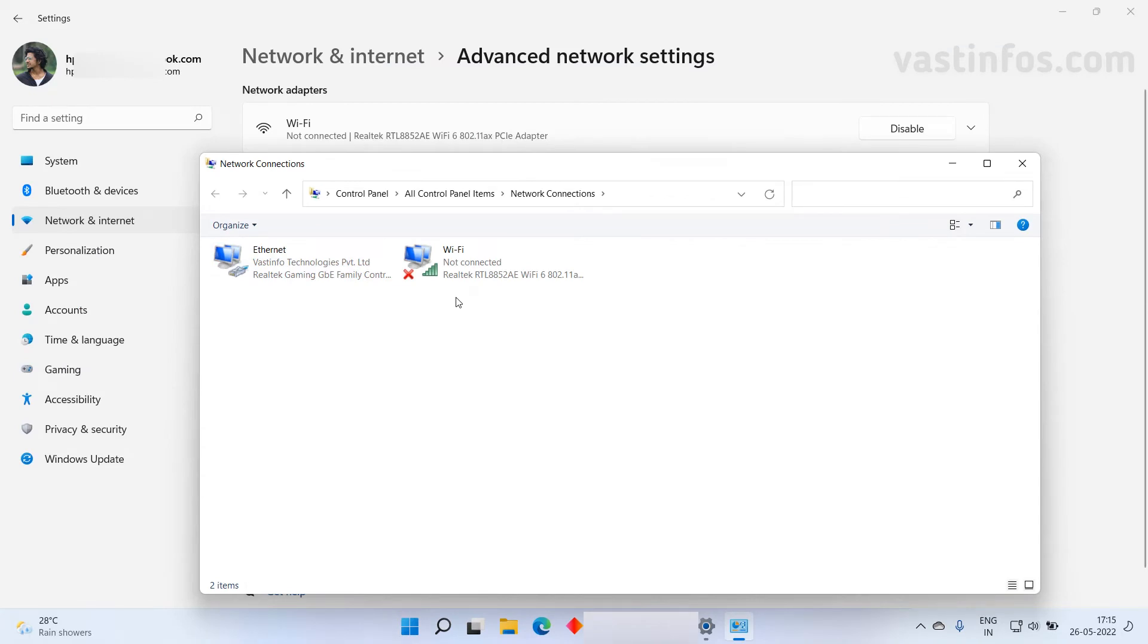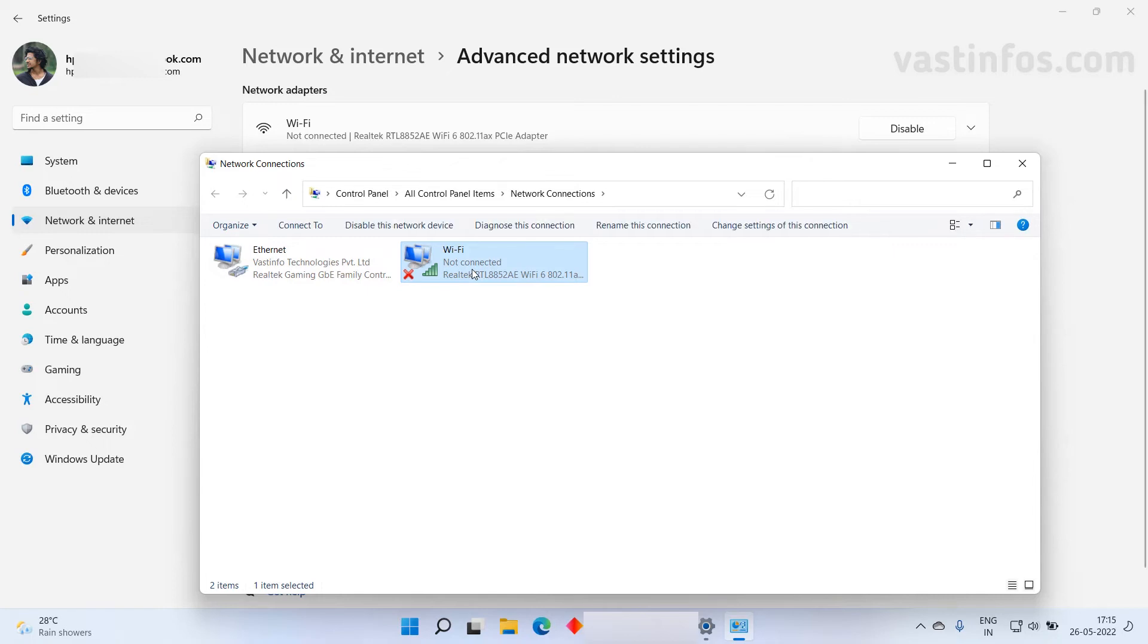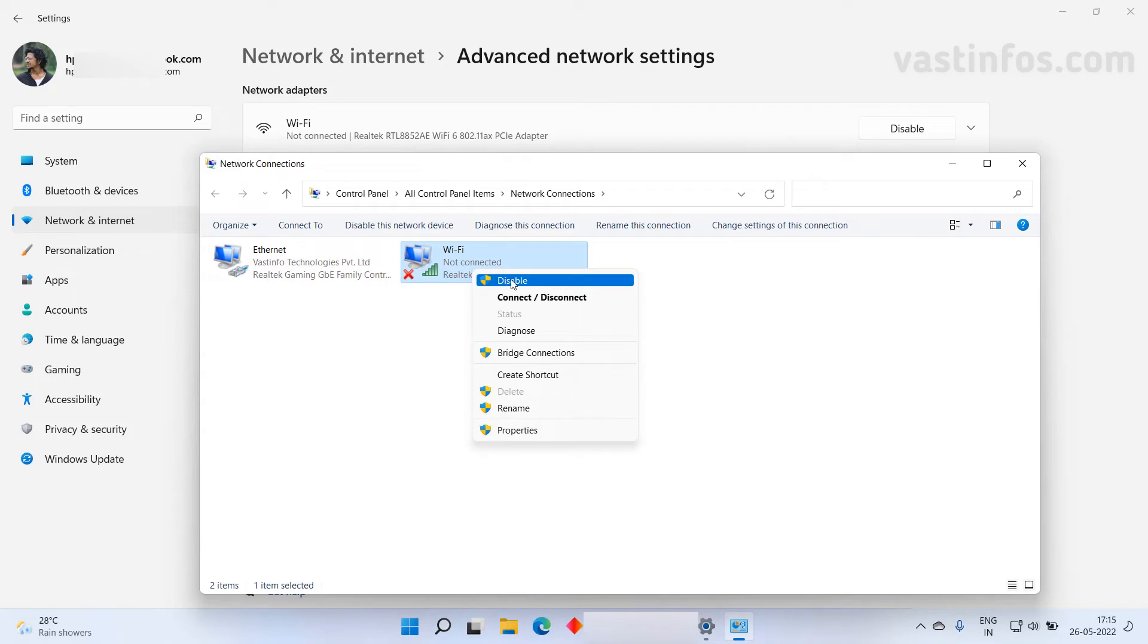Now let's move on to disabling Wi-Fi. Other than turning off the Wi-Fi we can completely disable from here. We can completely disable the wireless or the Wi-Fi from here. For that right click on the Wi-Fi and click on disable.